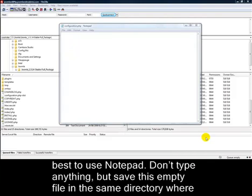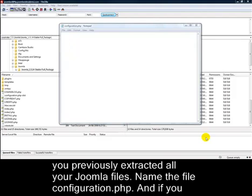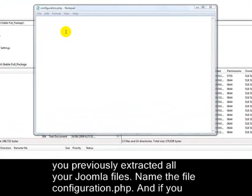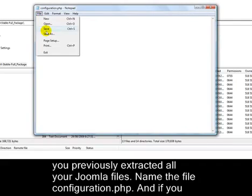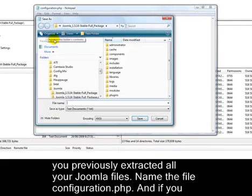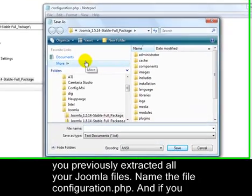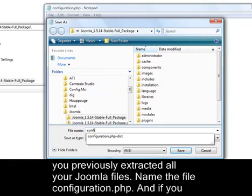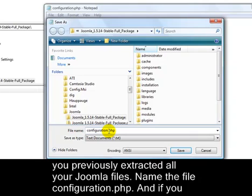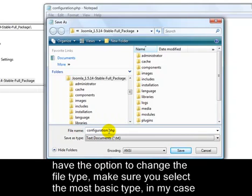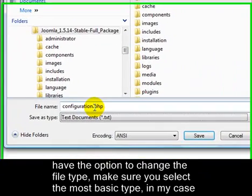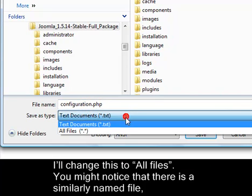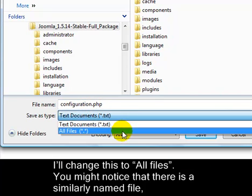Don't type anything, but save this empty file in the same directory where you previously extracted all your Joomla files. Name the file configuration.php, and if you have the option to change the file type, make sure you select the most basic type. In my case, I'll change this to all files.